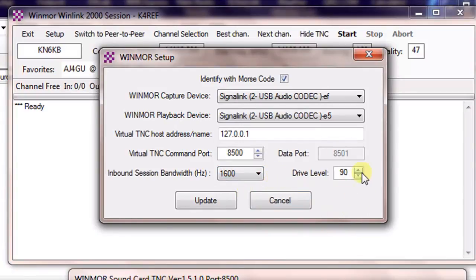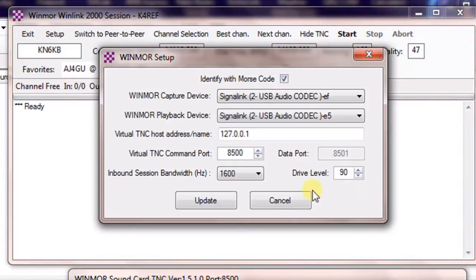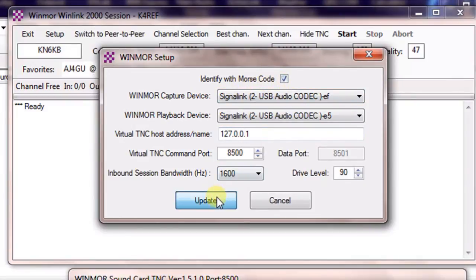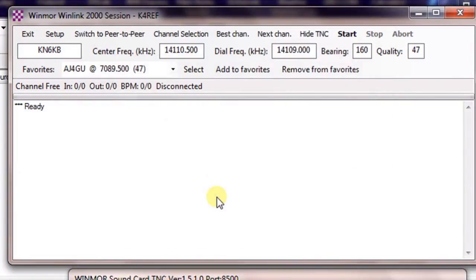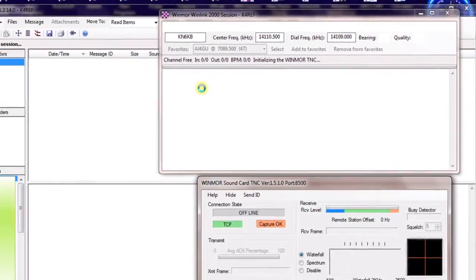Make sure that our inbound session bandwidth is set to 1600 for maximum. And the drive level. This is the drive level going out for transmit. This is one place that you can adjust the power going out, the level going out to the SignalLink. But anyway, so when you get it the way you want, make sure the Morse code ID is checked. Click Update.